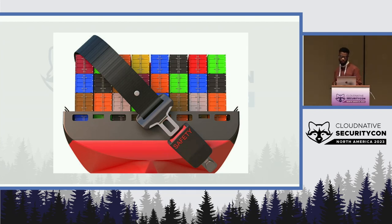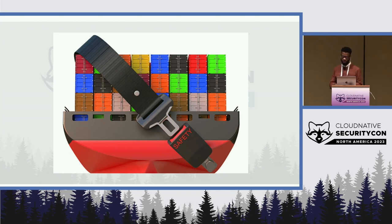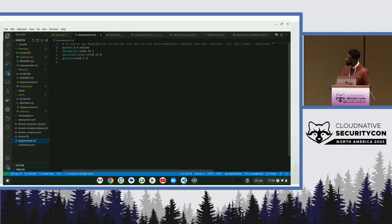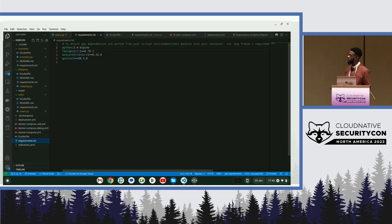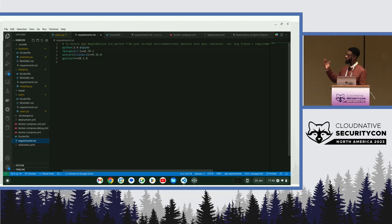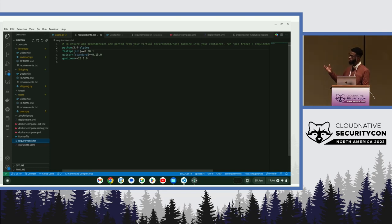One of the very important places to start with regards to security is your requirements.txt file. This is where you keep track and record of all the libraries, plugins, and third-party software you must have used in the production or development of your application.